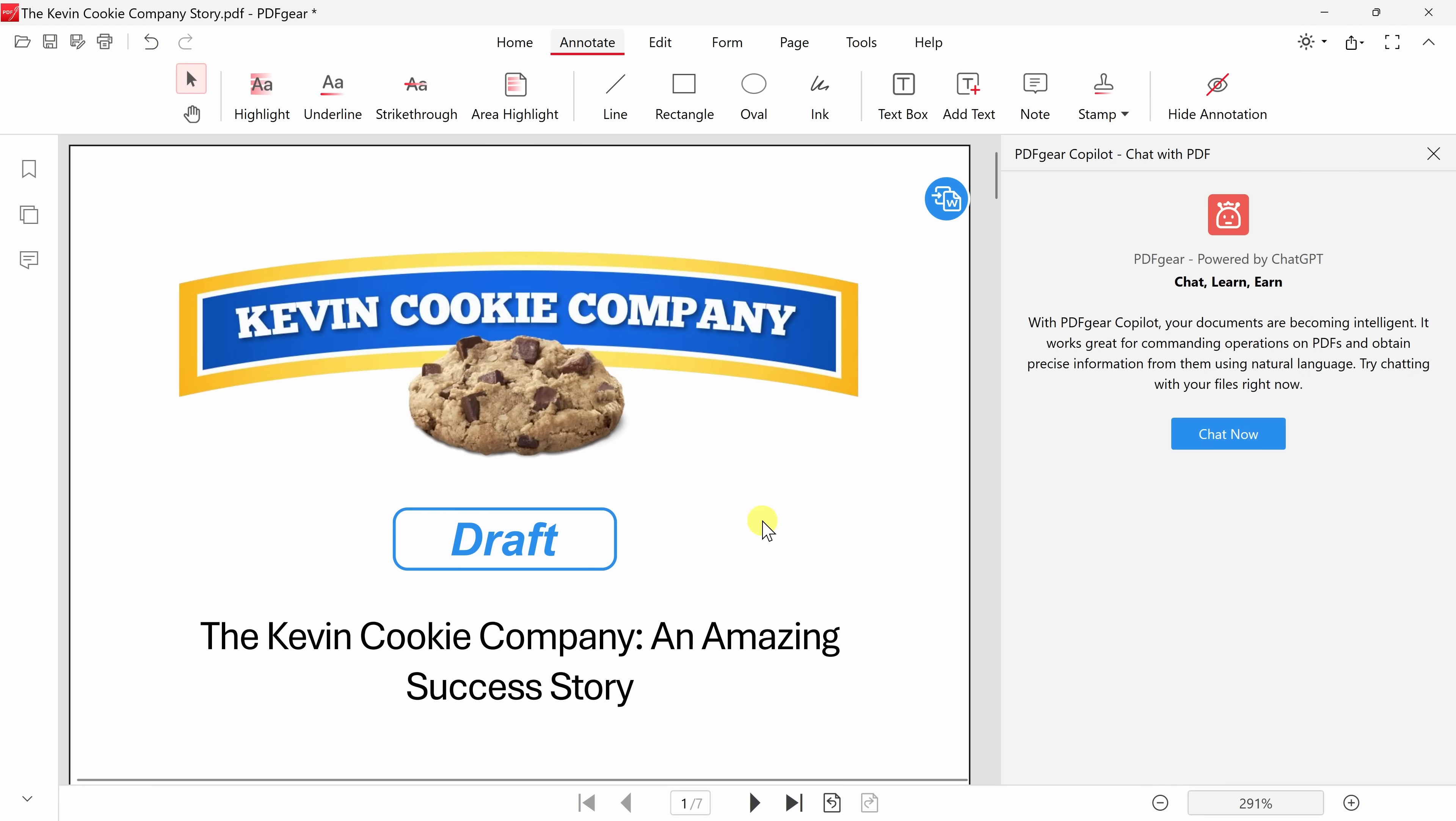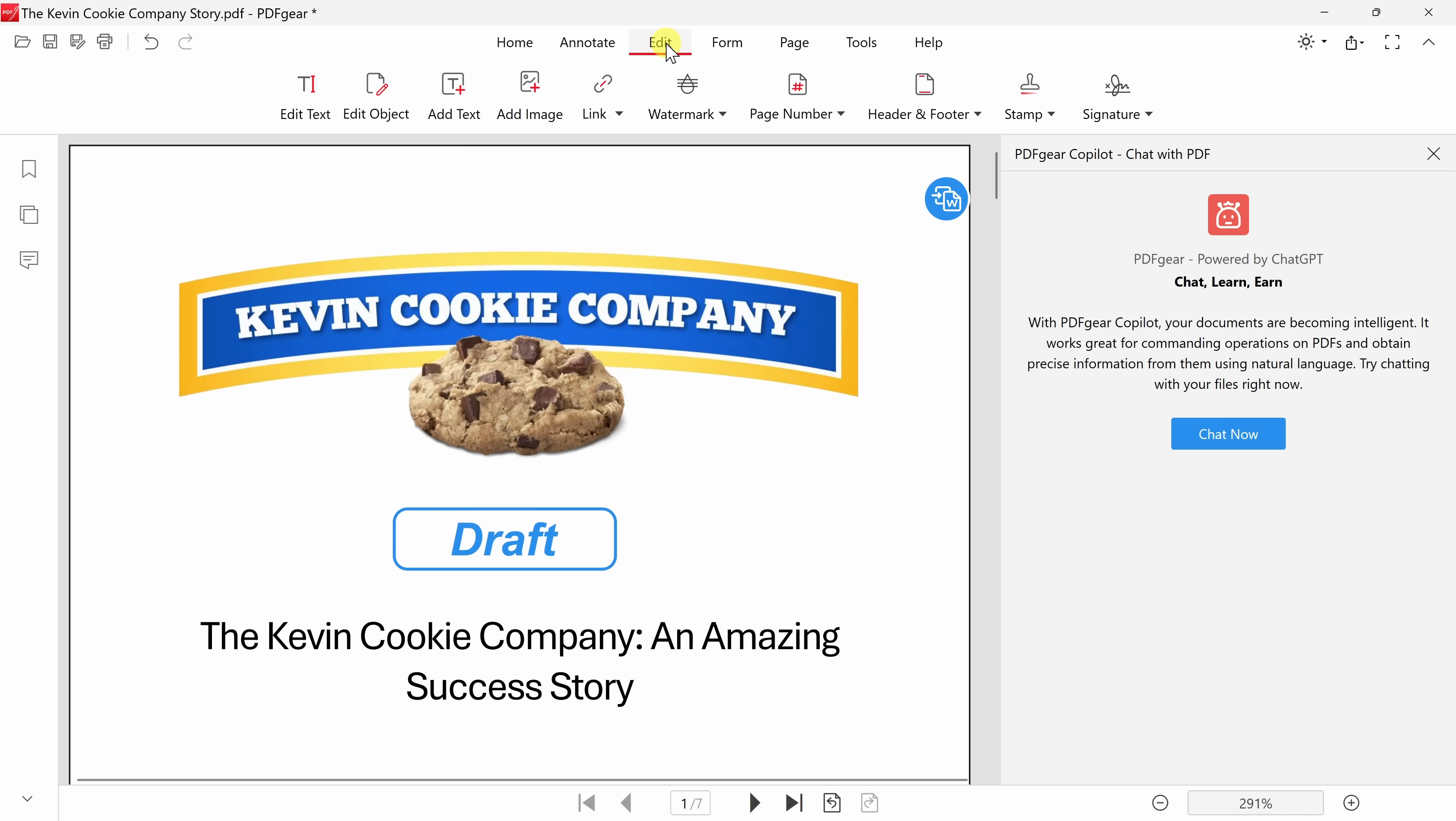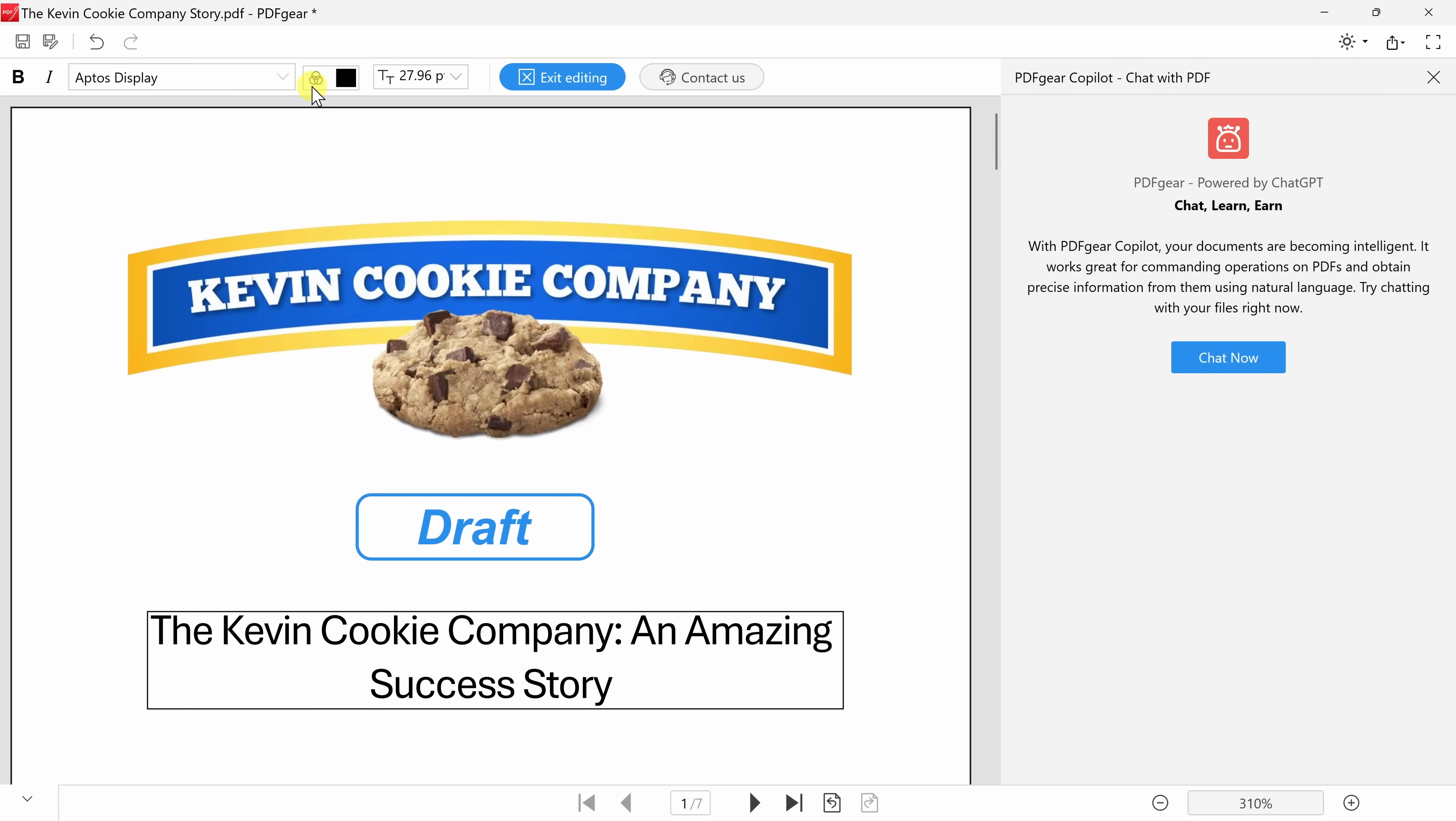Looking at the title, I think this is a big missed opportunity. We say an amazing success story, which this obviously is, but I think it would be more fitting to say a sweet success story. To edit the text that I see here, I'll go up to edit up on top, and here we see all of the different edit tools. I want to edit text, so over here, let's click on edit text.